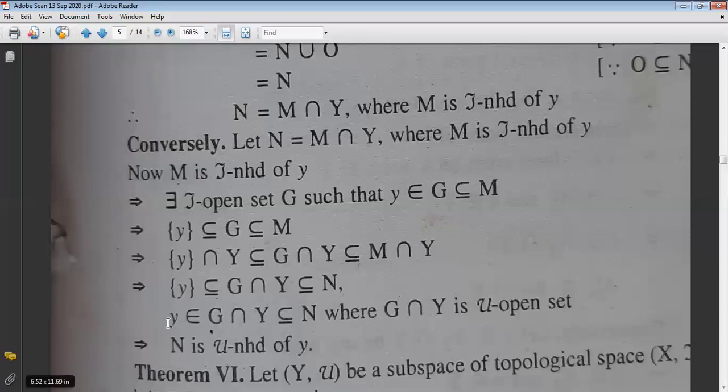This means N is the μ-neighborhood of y, which is what we had to prove.